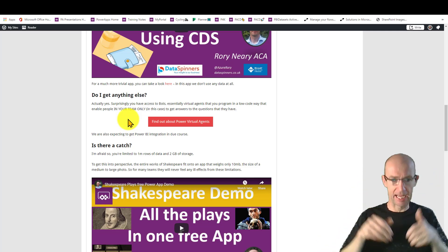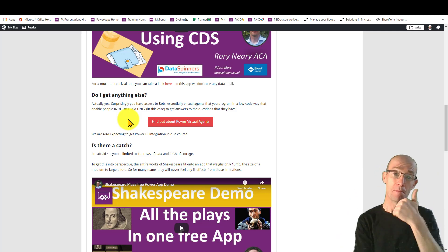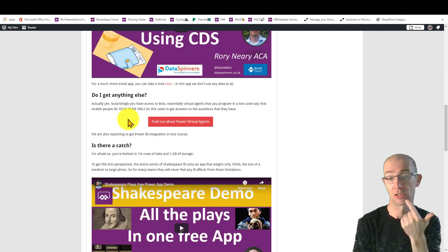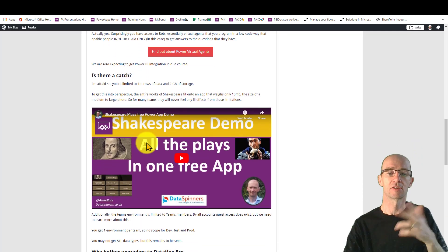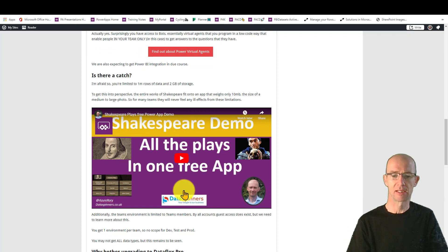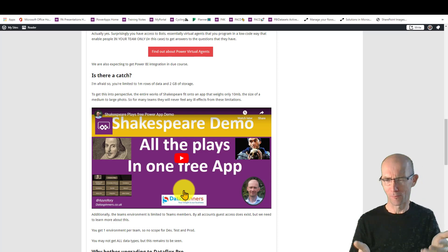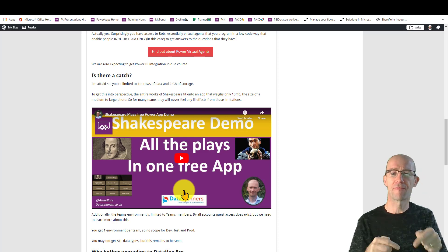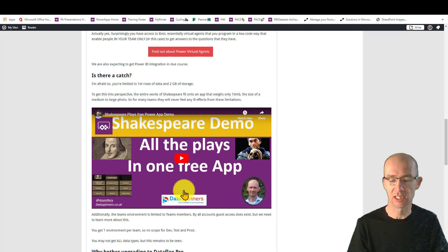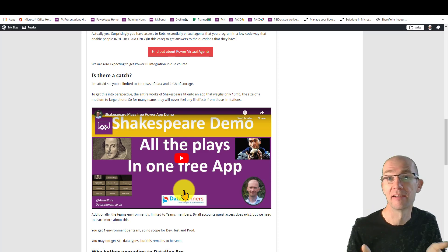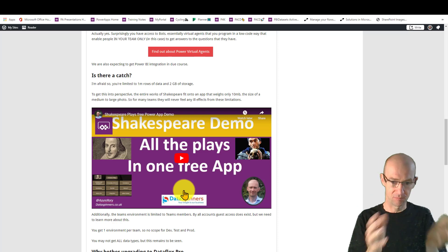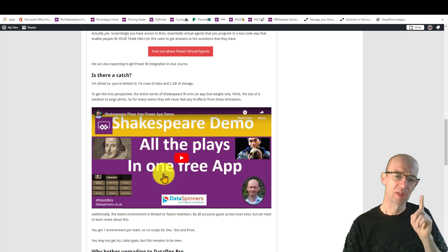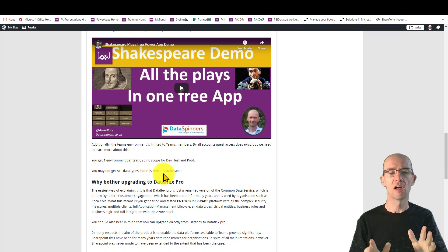And now, here's the catch. The catch is you're limited to a million rows of data and two gigabytes of storage. And the reason why I kind of demonstrate a Shakespeare demo here is really to say, look, depending on what you do, you can get a lot of information into an app. Now, this particular demo here is every play by William Shakespeare. It's actually only 10 meg. So you can get an awful lot of things into an app if you so choose.